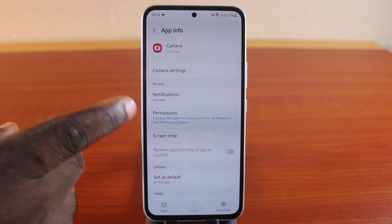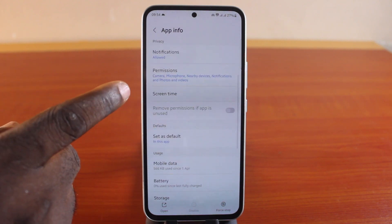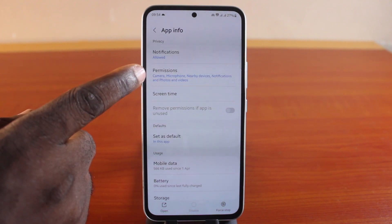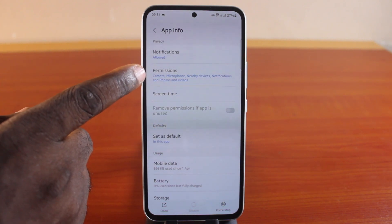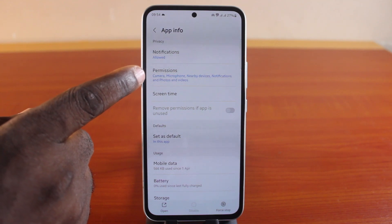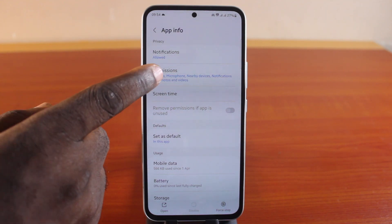But there is a way to do this. Check whether you have a Permissions option here. If you have the permissions feature on your Android phone, you can easily use this to disable the camera application on your Android phone completely.